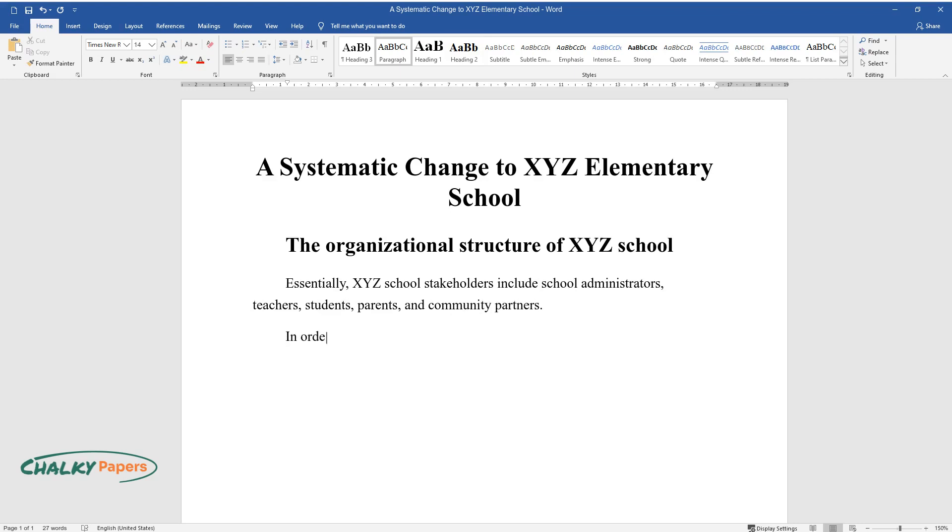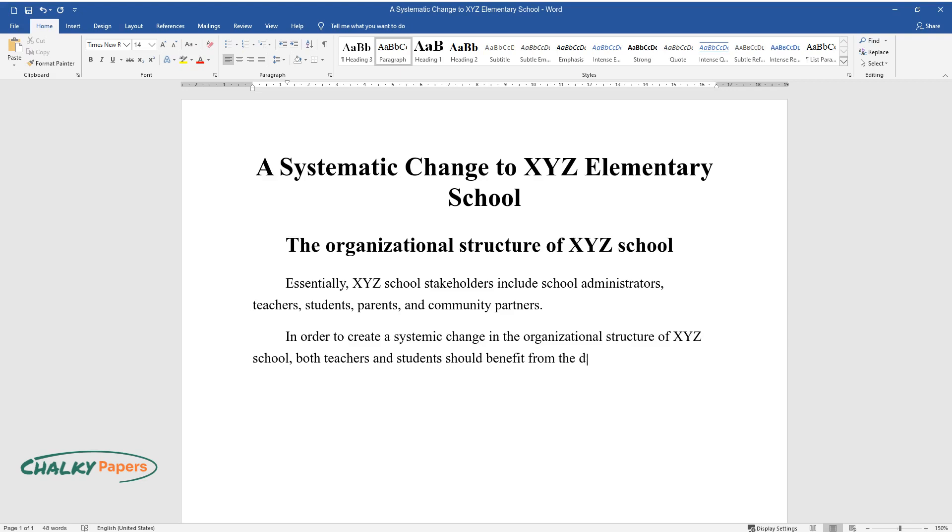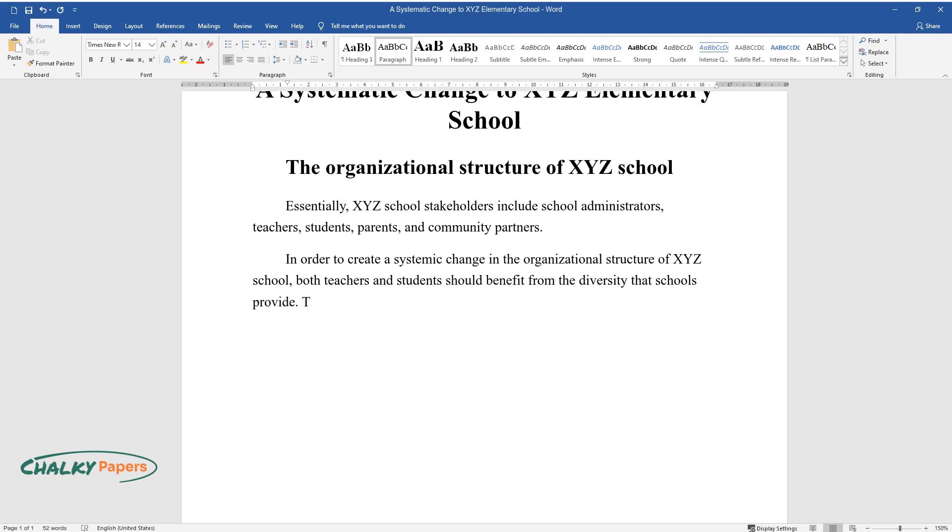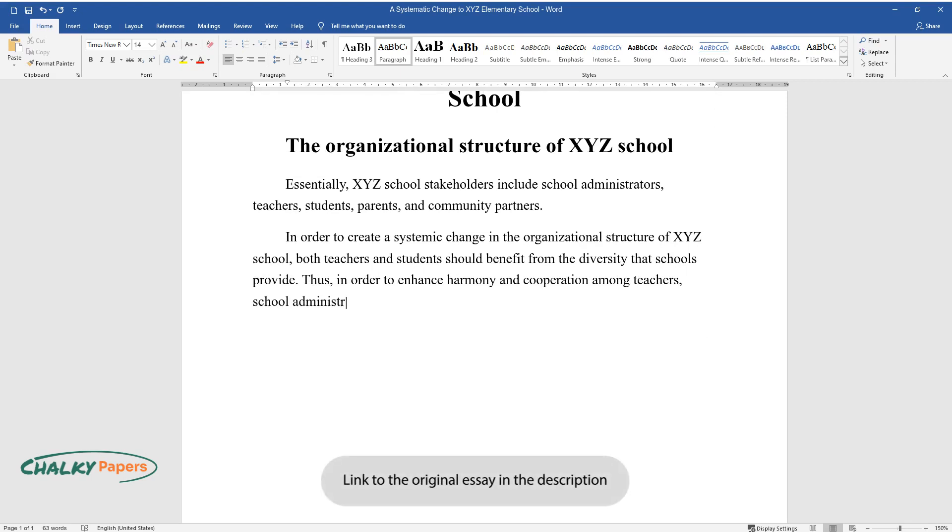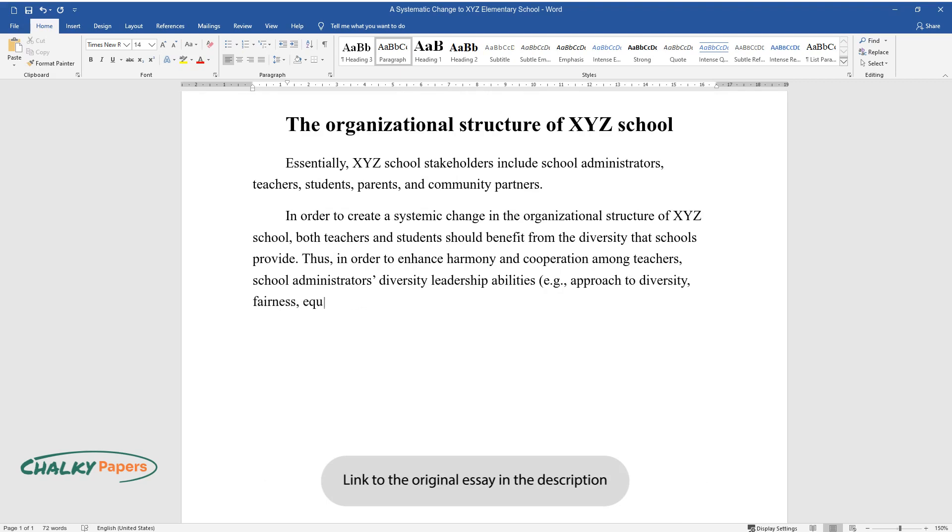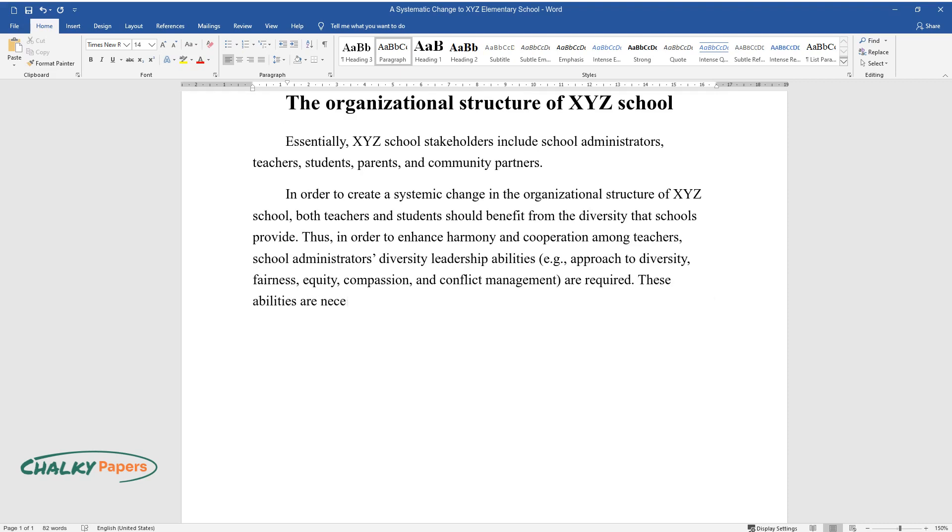In order to create a systemic change in the organizational structure of XYZ school, both teachers and students should benefit from the diversity that schools provide. Thus, in order to enhance harmony and cooperation among teachers, school administrators' diversity leadership abilities, e.g. approach to diversity, fairness, equity, compassion, and conflict management, are required. These abilities are necessary for the school's goals to be met.